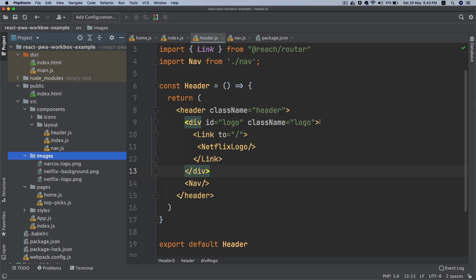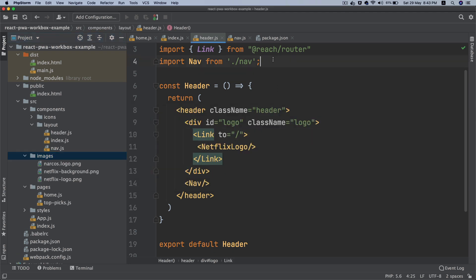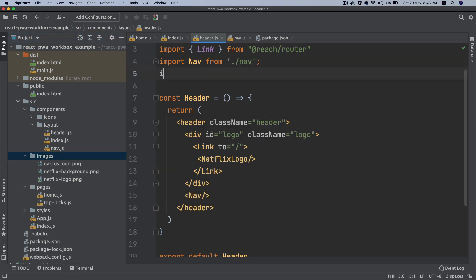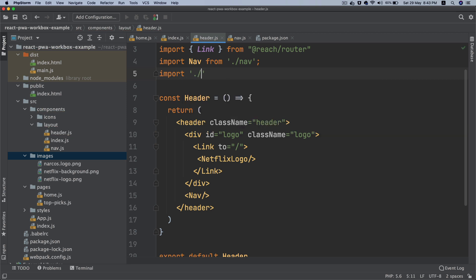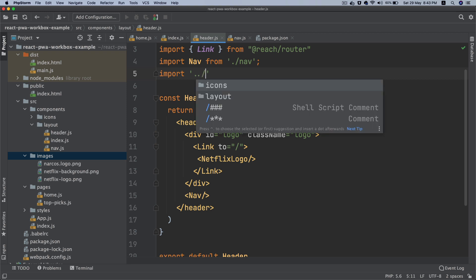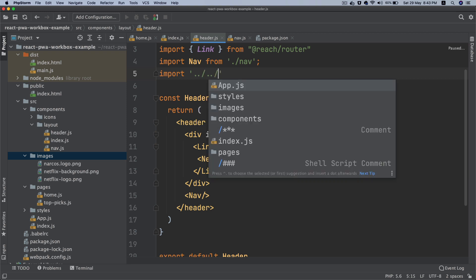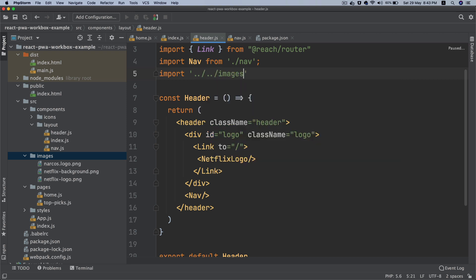Now in order for me to use it, all I have to do is import. I want the Netflix logo. I have to go one step out, one more step out, then images/narcos-logo.